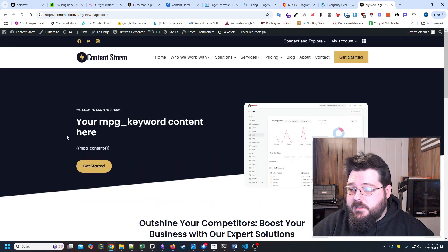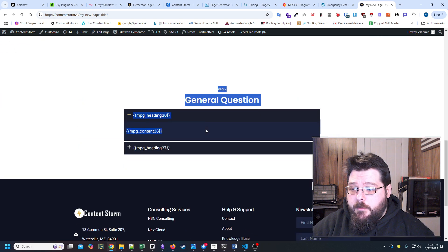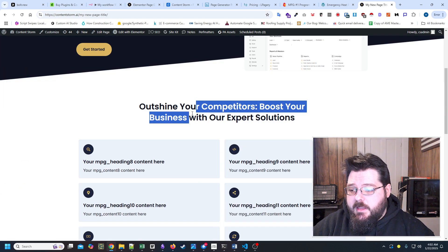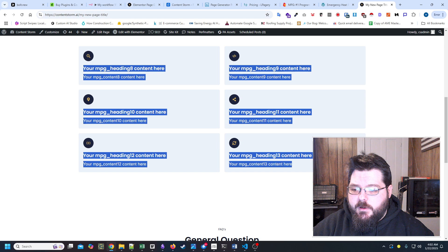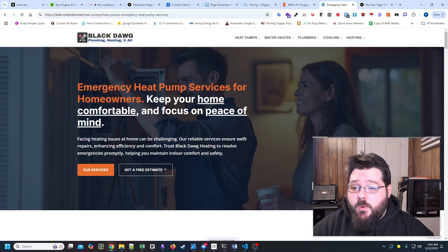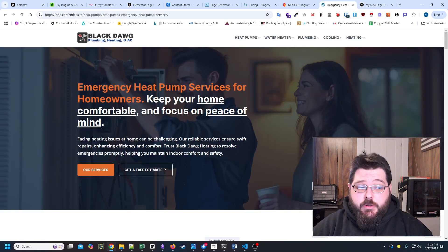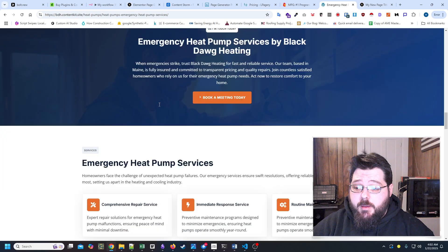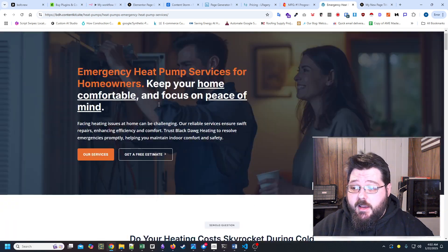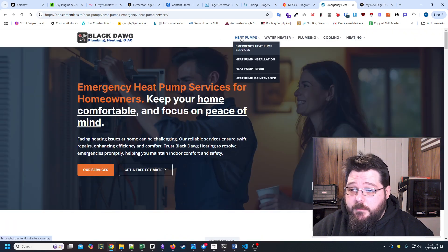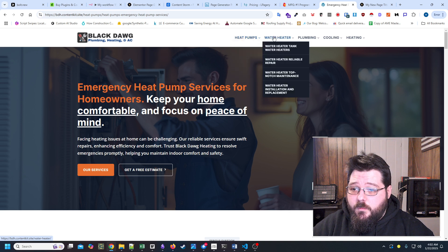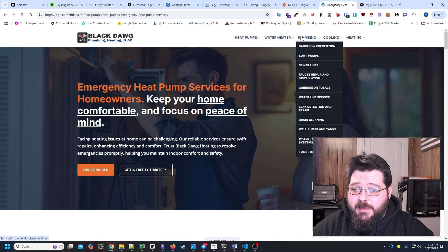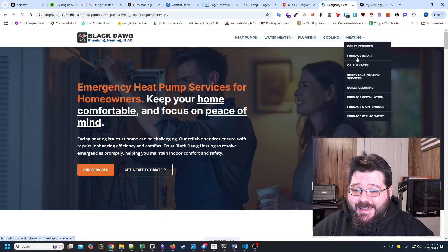And this is what it looks like. Obviously, I didn't replace every single thing, but I essentially replaced the core little sections. What it allowed us to do is we essentially were able to generate this entire website from heat pumps, water heaters, plumbing, cooling and heating.